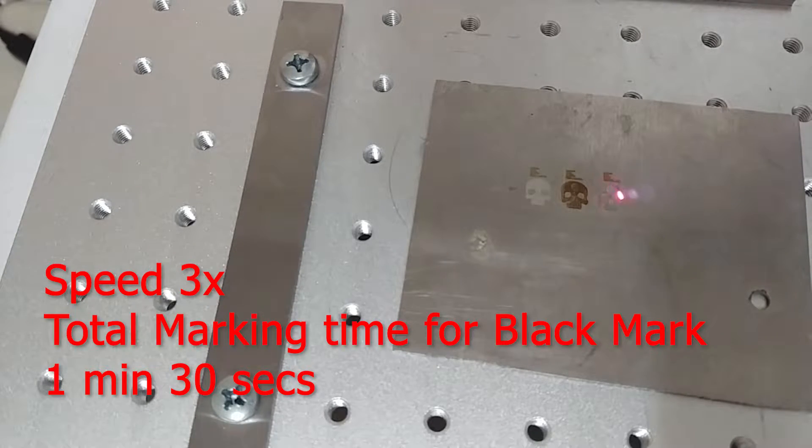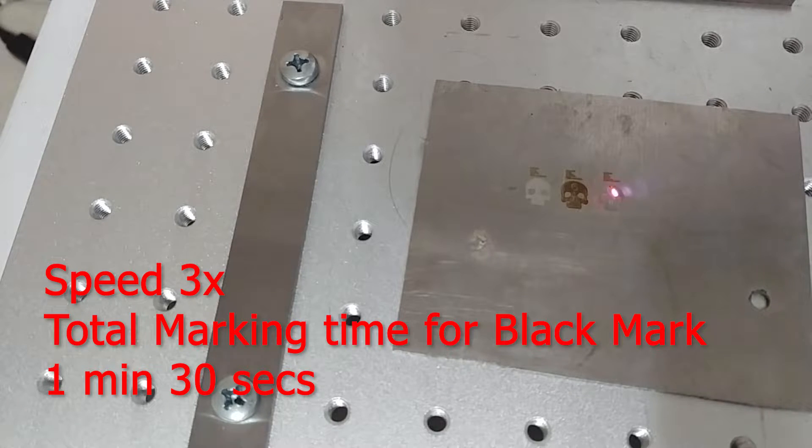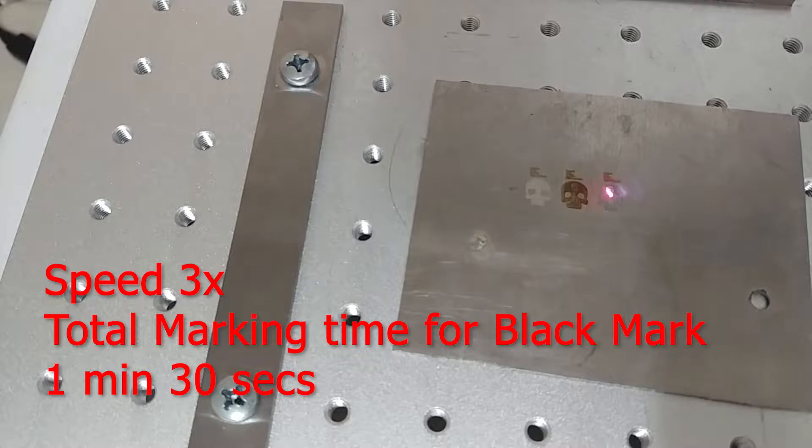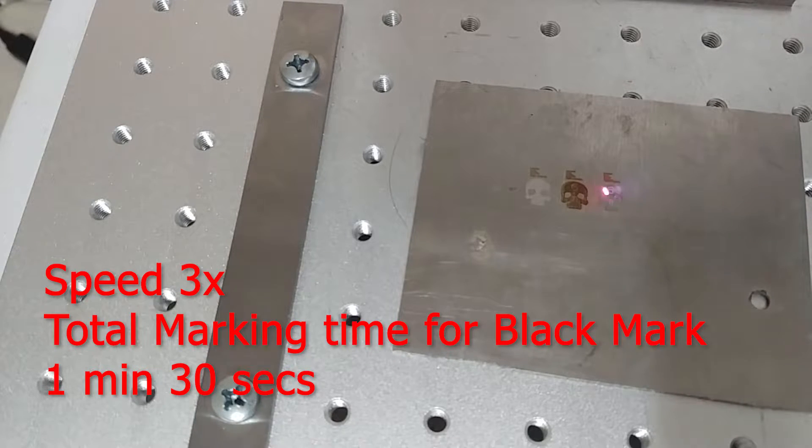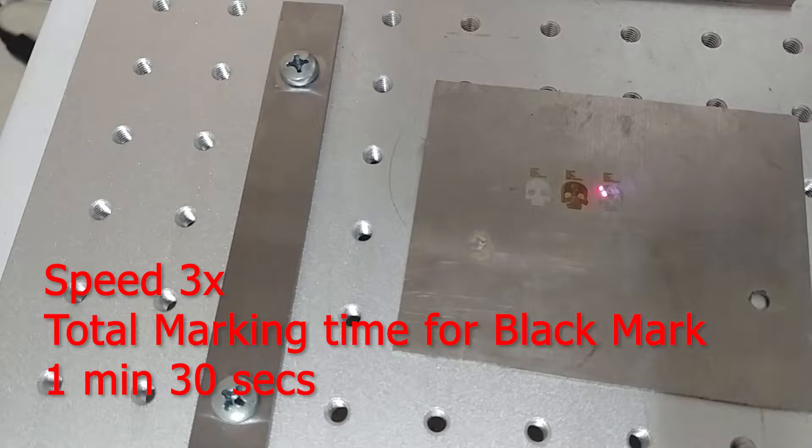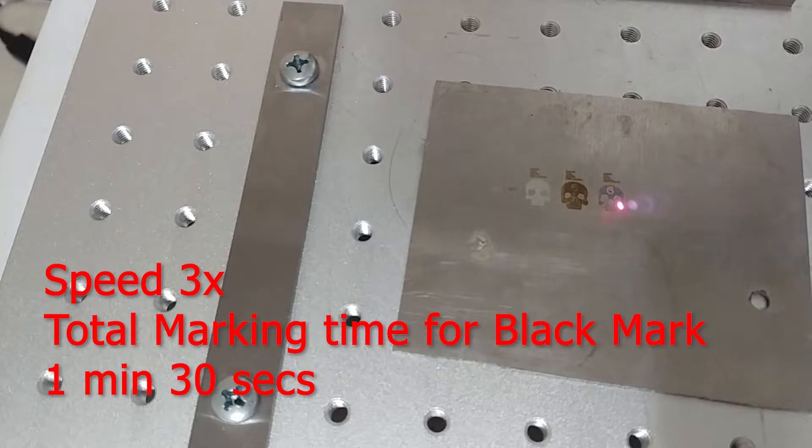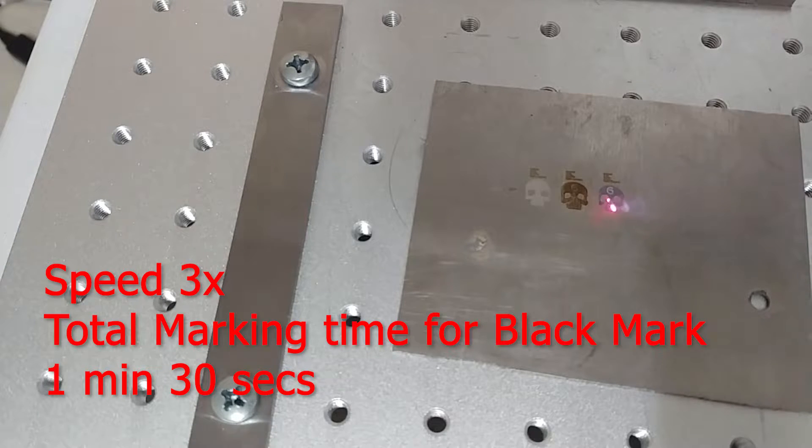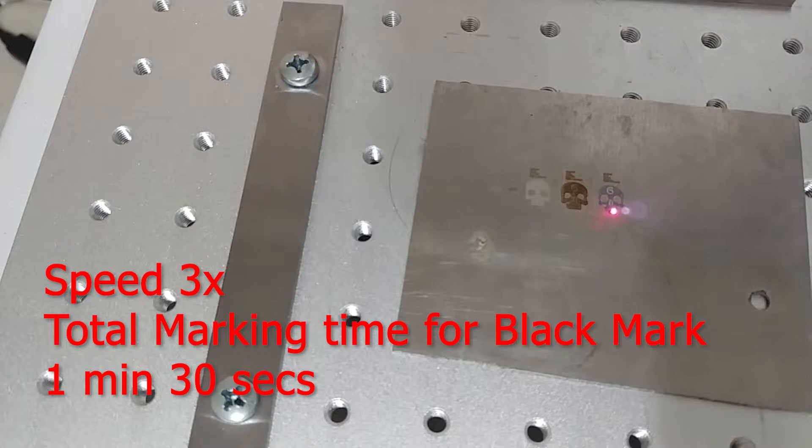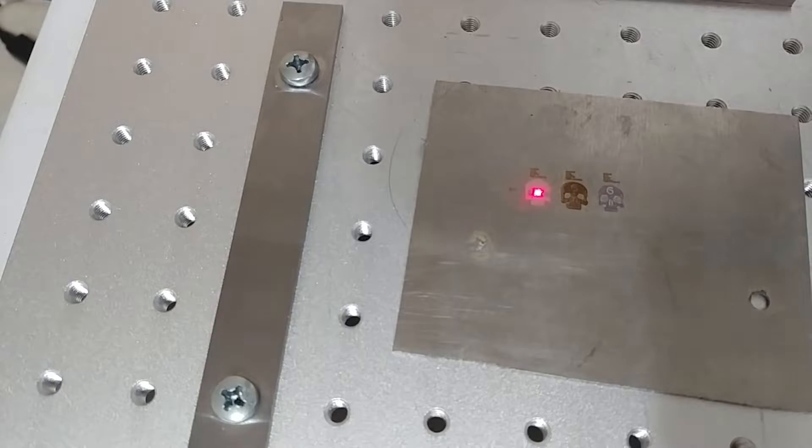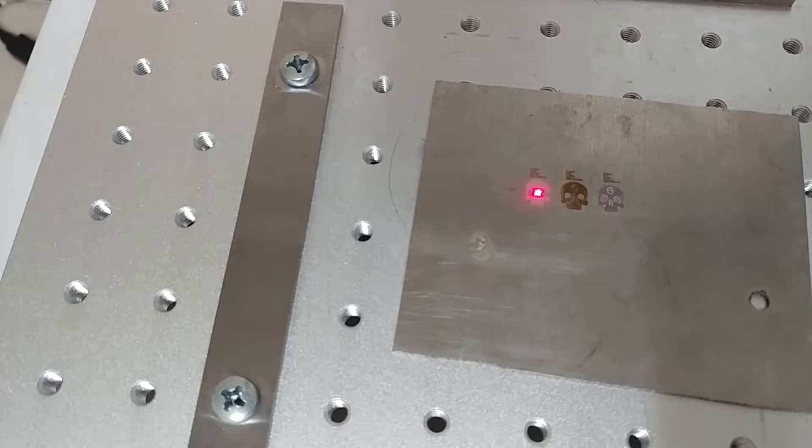I don't know how durable the black mark is. It's basically a surface mark. There's no depth to it because it's done at such a low power. So I'm not sure how long it would take to rub the mark off. It's relatively durable. It's not like you can brush it off with your hand or anything. Alright, that's it.